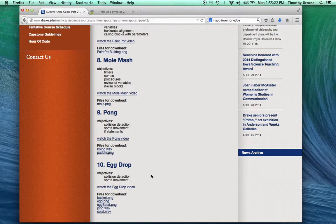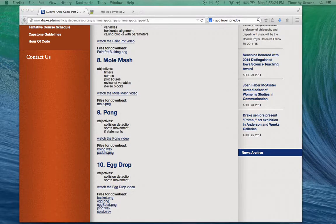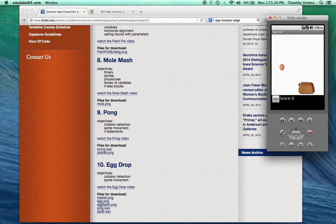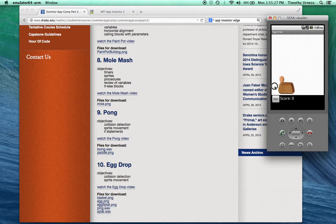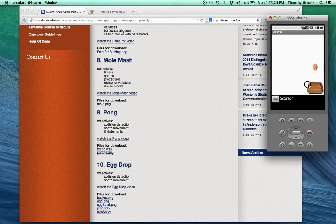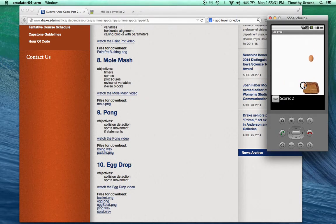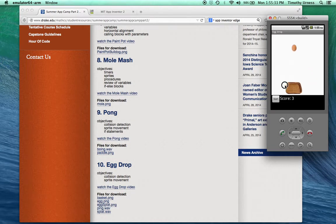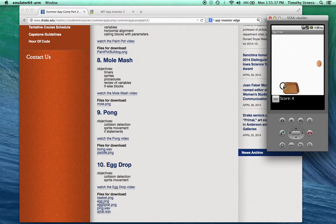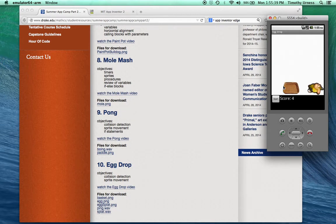The app that we want to create looks something like this. The object is to catch the falling eggs in the basket. The eggs will eventually speed up if you go far enough, and eventually if you miss one, the egg splats on the ground.